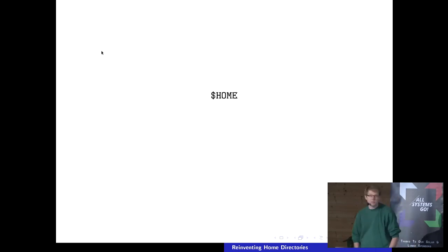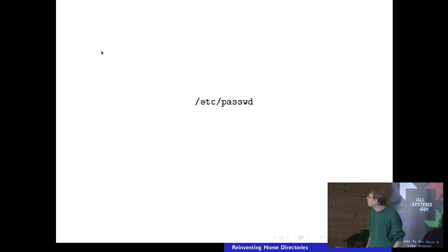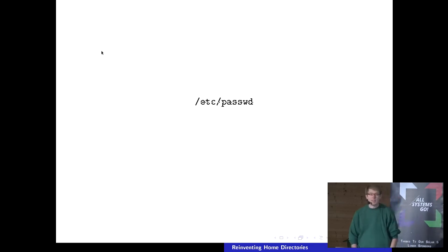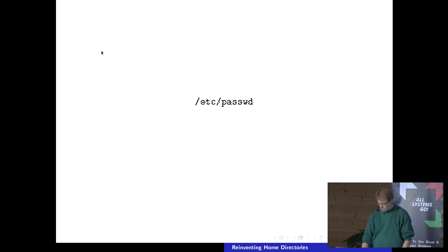So what am I talking about? I'm talking really about your home directories — $HOME, or tilde, whatever you want to call it. It's that stuff that is paired with an entry in /etc/passwd, and makes up your user record and your user data set.